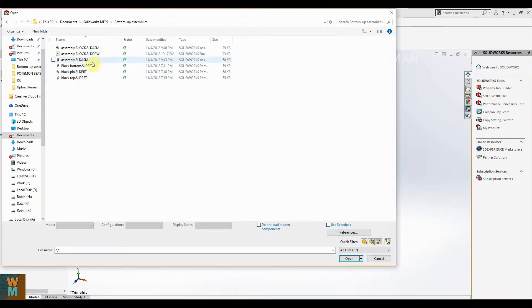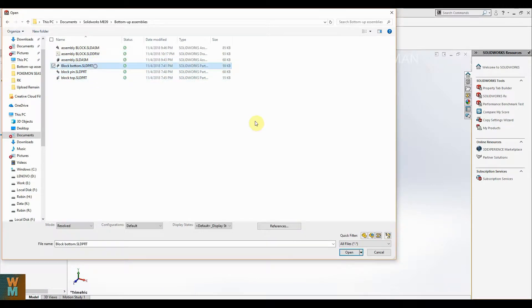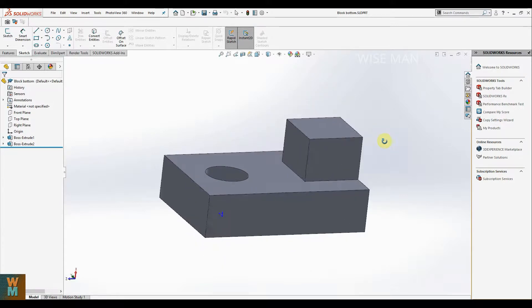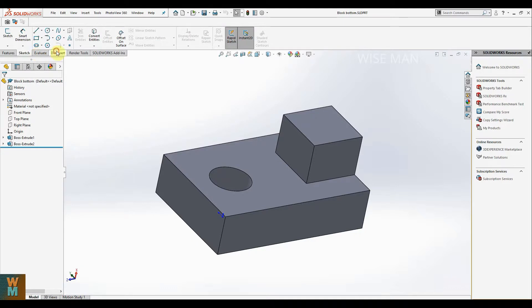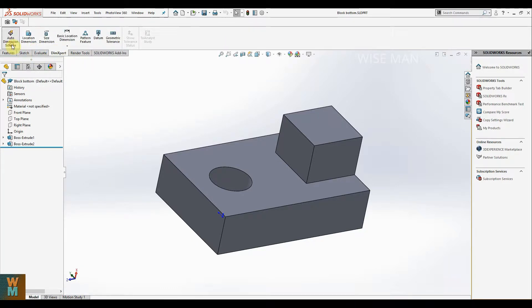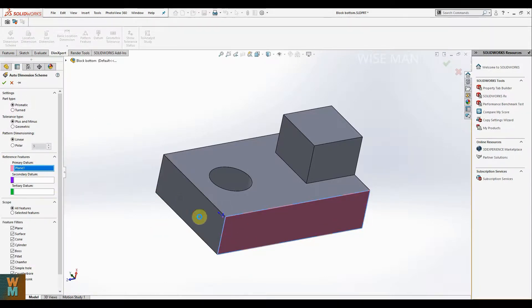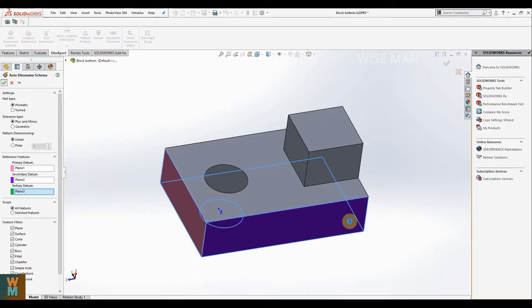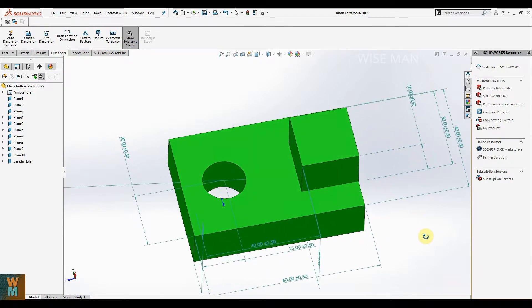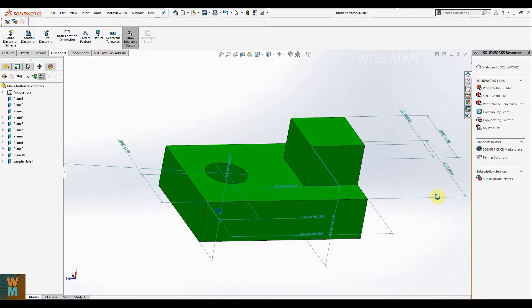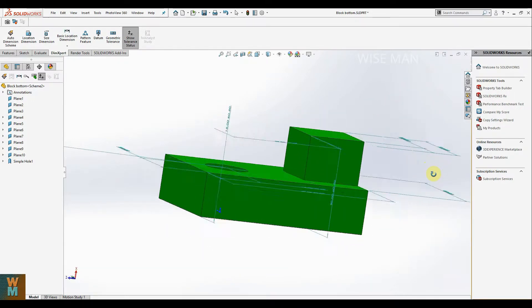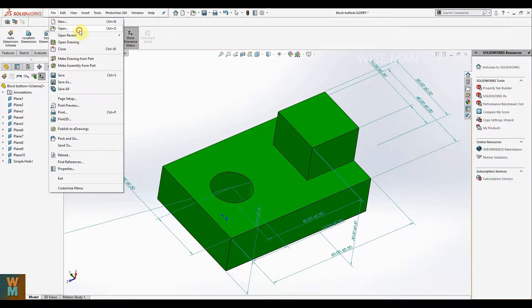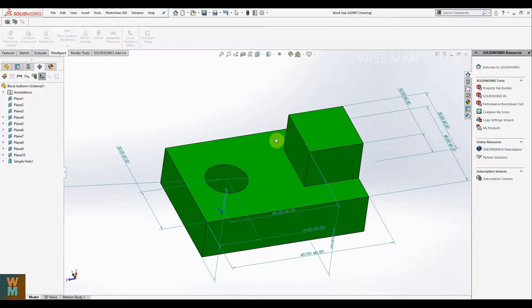The first part is the block bottom, and you can make a part like this. I'll give you the dimensions — plane one, second item, third item — you can pause the video and see the dimensions which you can use to make this kind of block. The second part is block top.